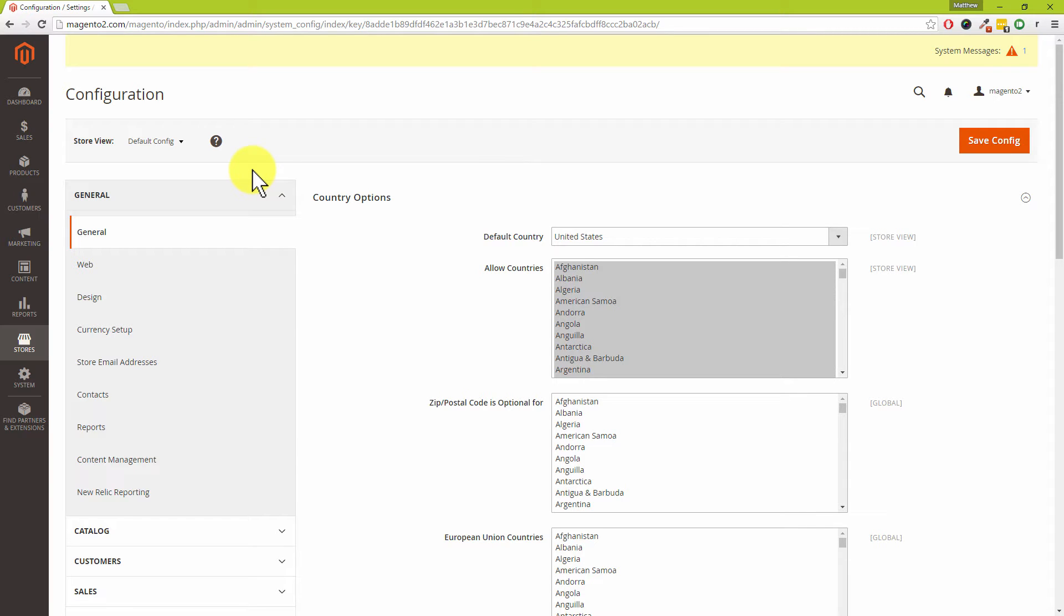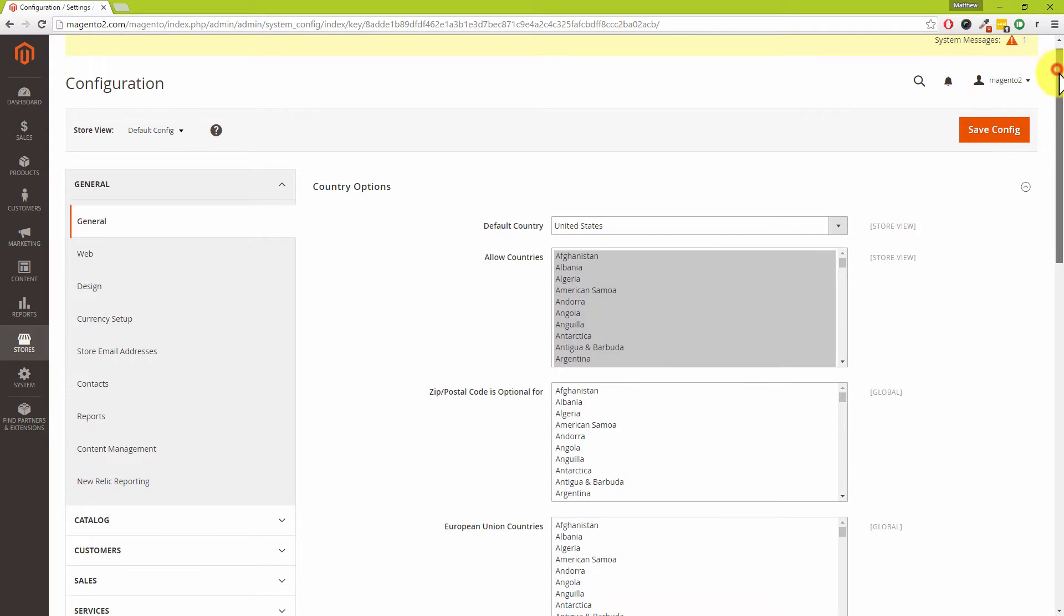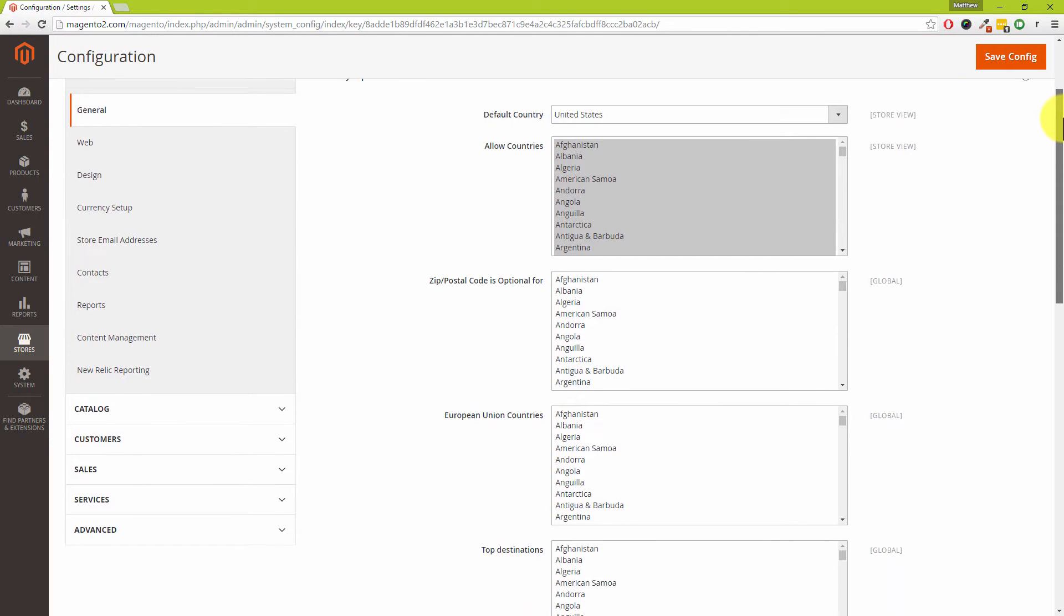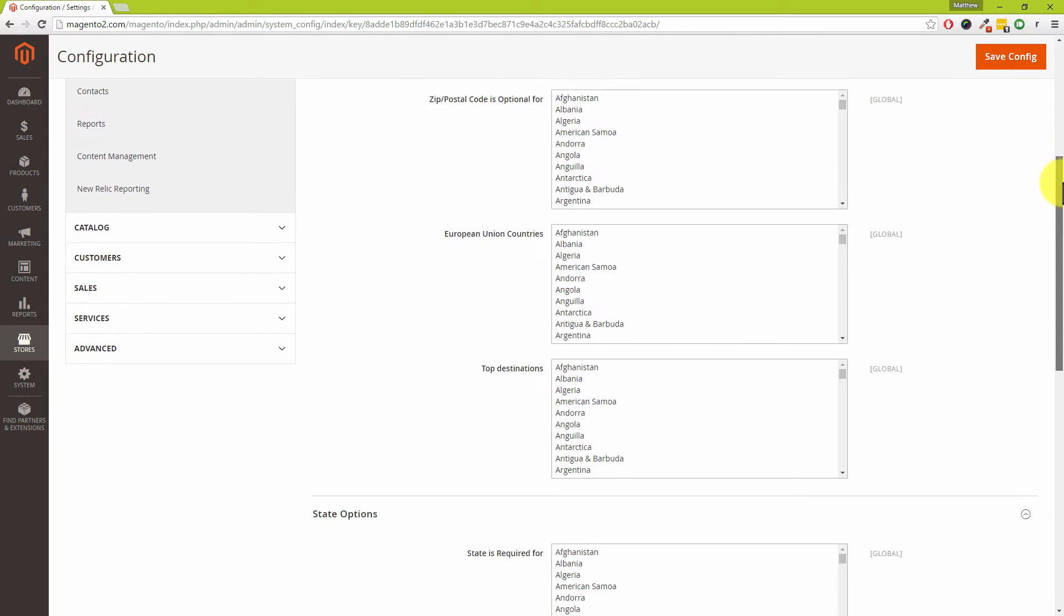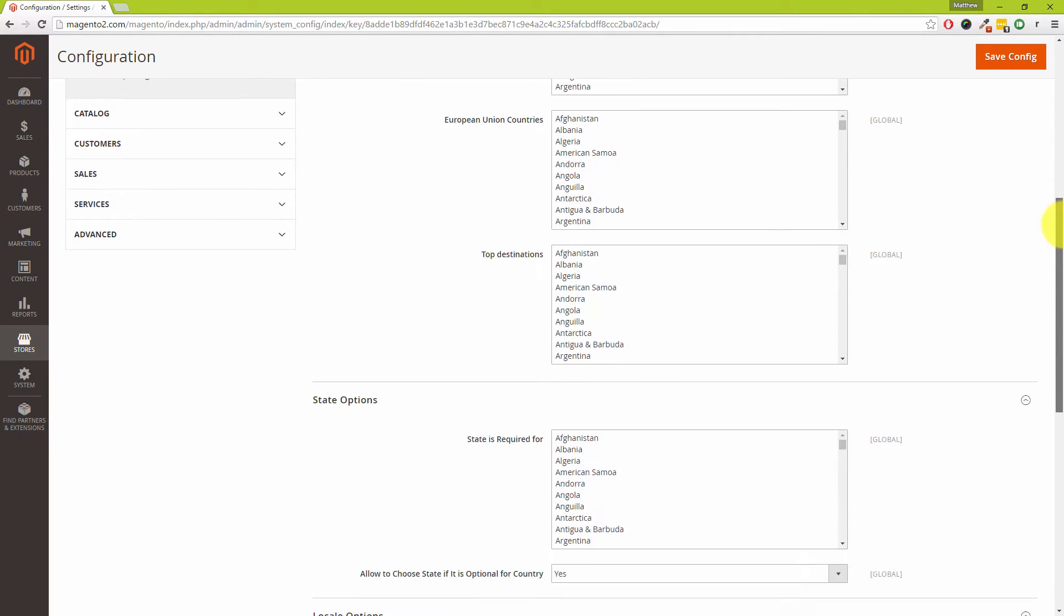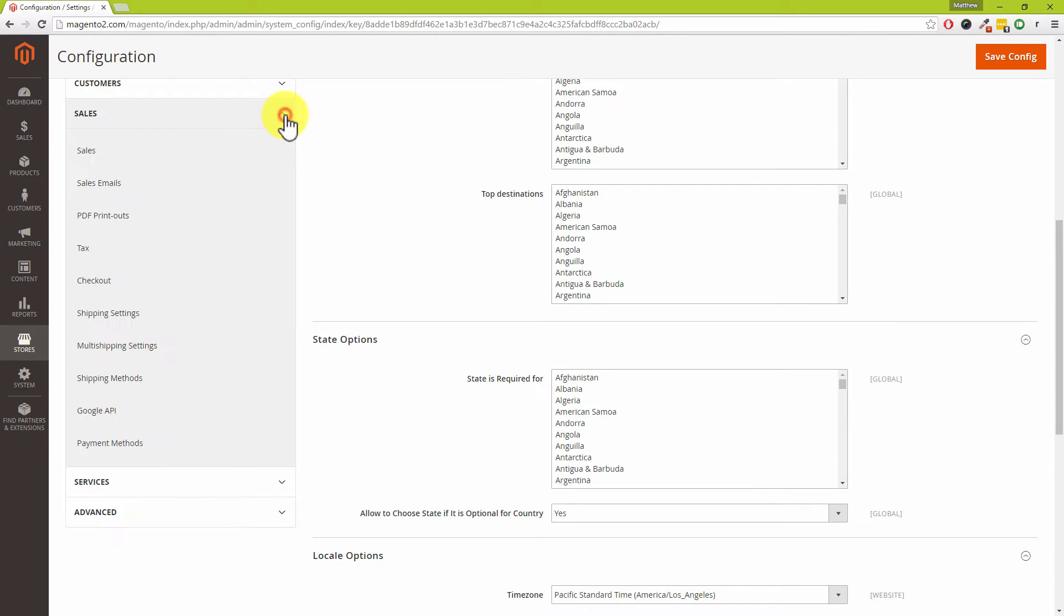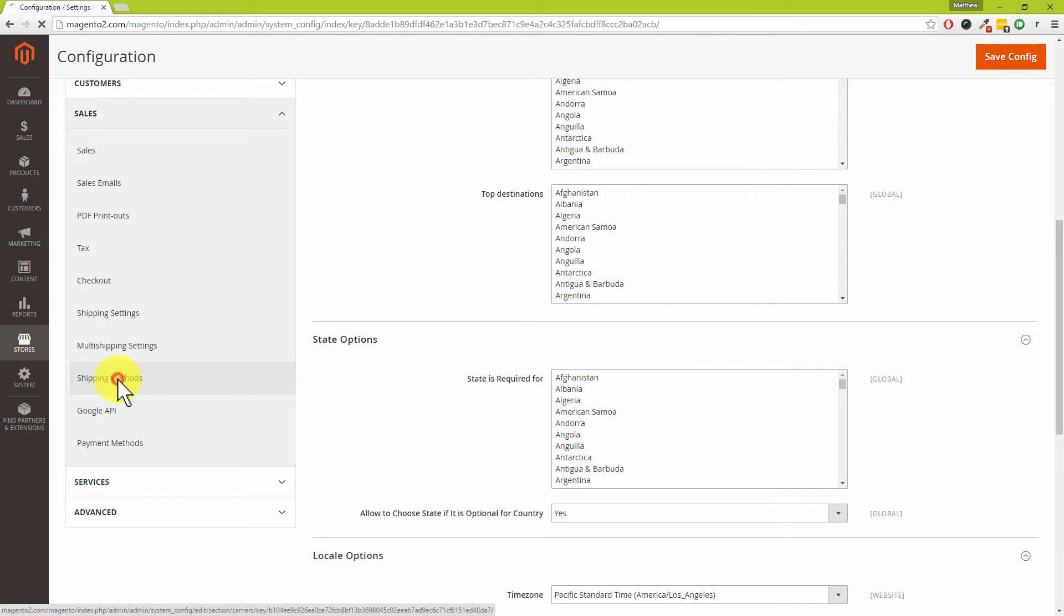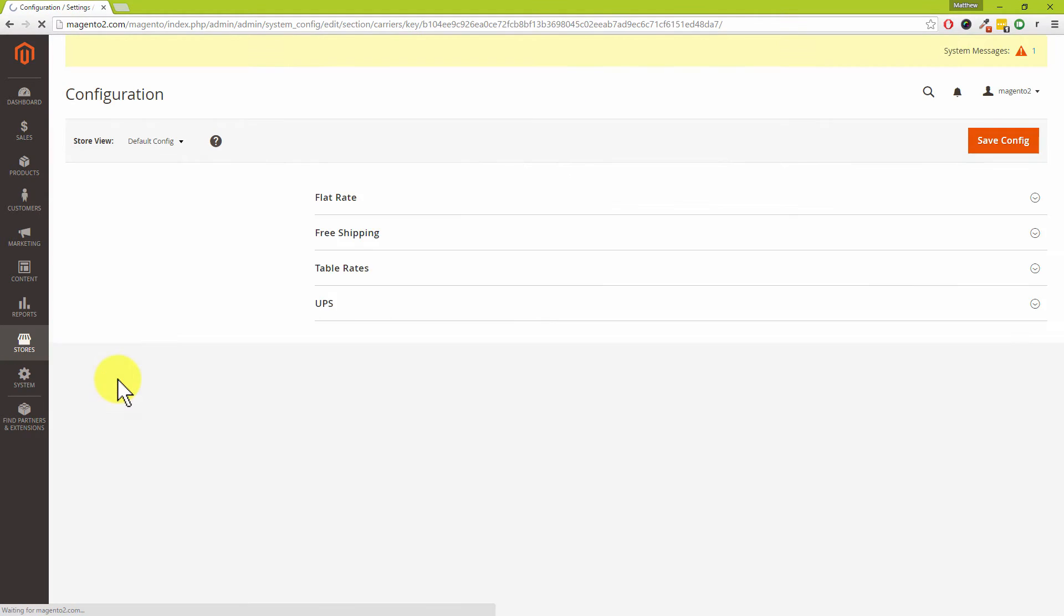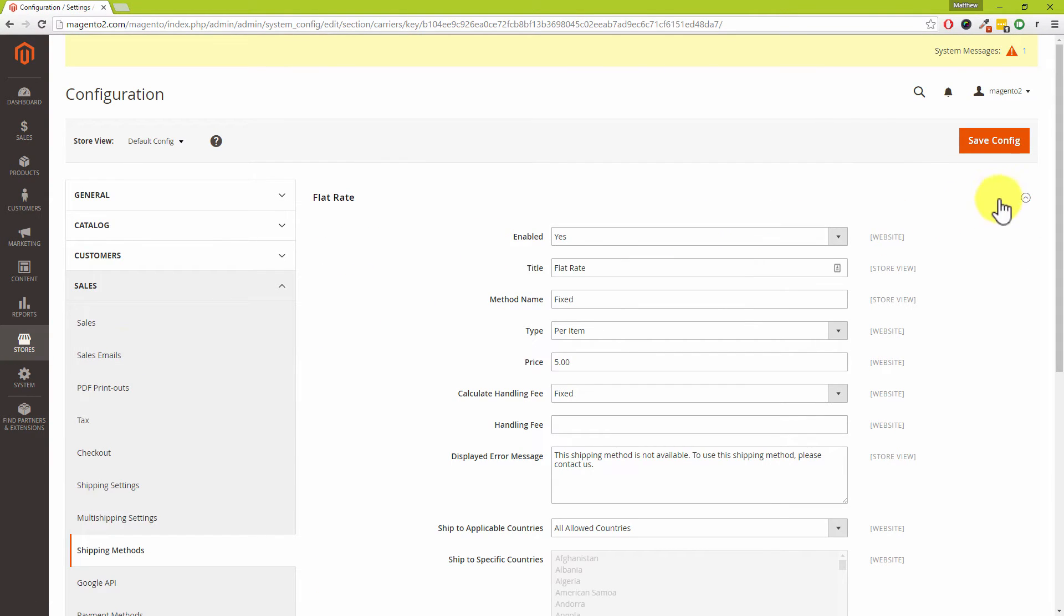This is really simple. All we need to do is scroll down and we're after the Sales section. I've scrolled all the way down because I know that that's quite a big menu, and the section which we're after is Shipping Methods.